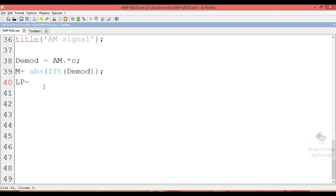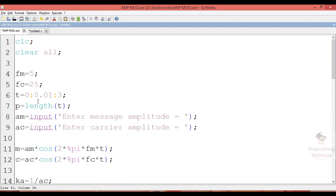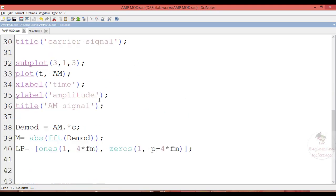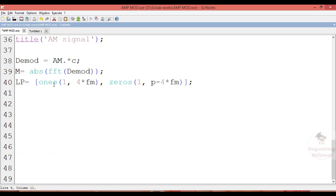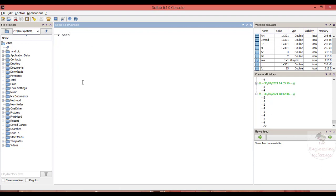Now we define the low pass filter as an impulse response. The filter is constructed as ones(1, 4·fm) followed by zeros for the remaining values up to p − 4·fm, where p is the length of the time vector defined. ones(1, 4·fm) creates a matrix — for example, ones(1, 3) creates 1 row and 3 columns of ones.